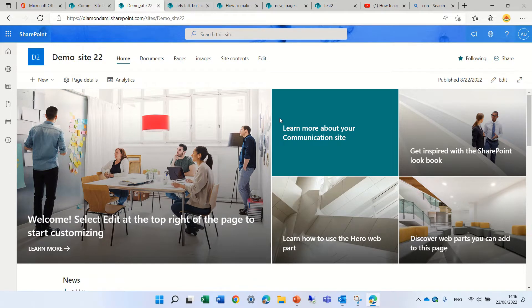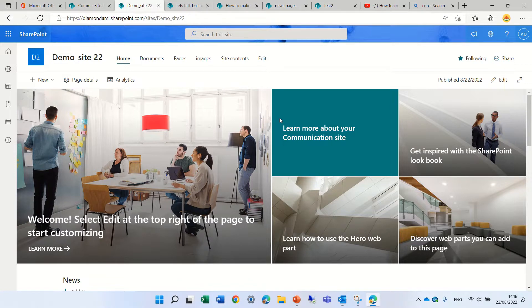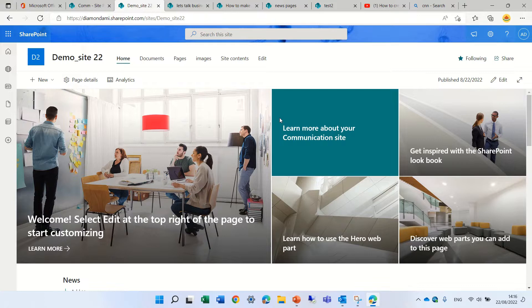Hello, this is Ami Diamond. In this episode I'd like to show you multiple web parts where you can present pictures which will show as a carousel. So let's start with the first one, the image gallery.